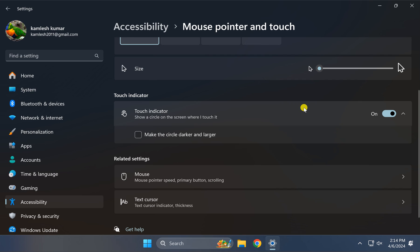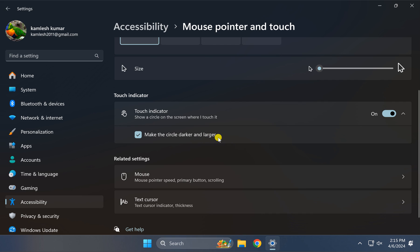In case you want to make the circle darker and larger, check this option: 'Make the circle darker and larger.' Check this, scroll down, and you will see a circle here at the screen.